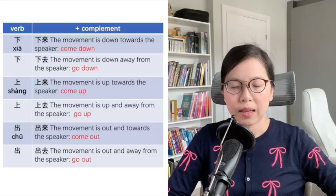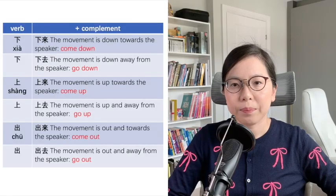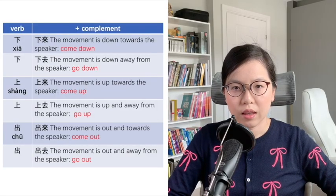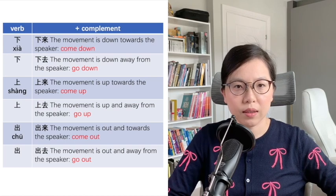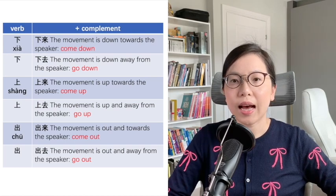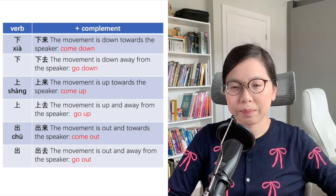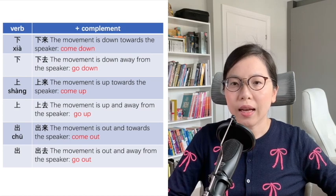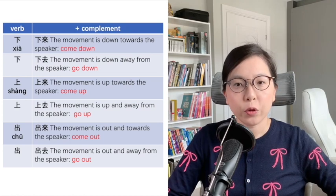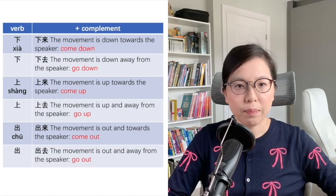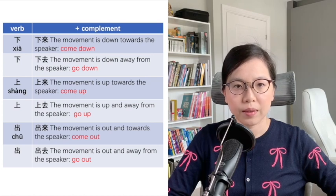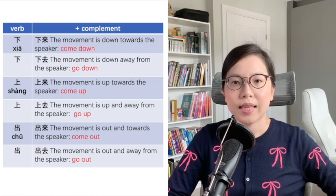The most frequently used verbs include 下来 — the movement is down and towards the speaker, meaning 'calm down' or 'come down.' 下去 — the movement is down and away from the speaker, meaning 'go down.'